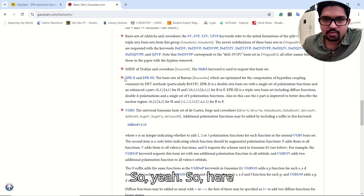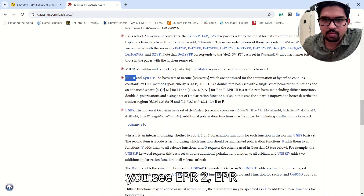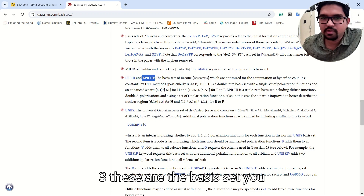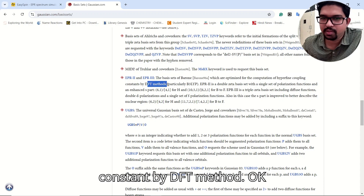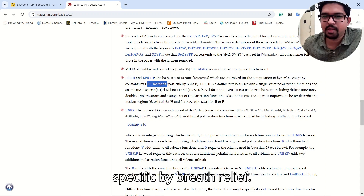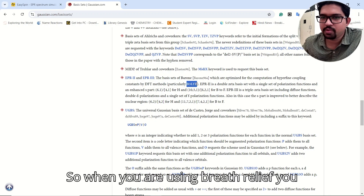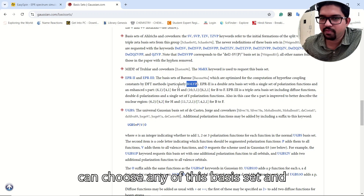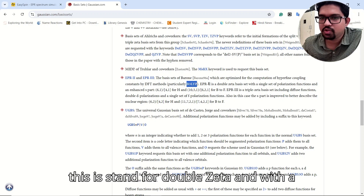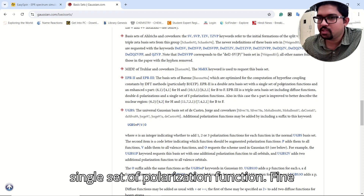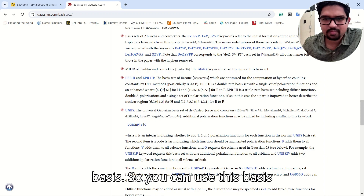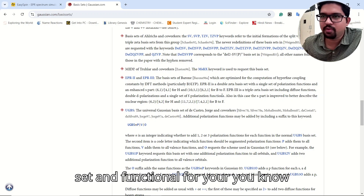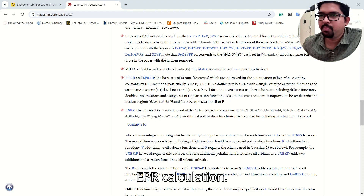Here you can see EPR2 and EPR3 — these are the basis sets adopted for hyperfine coupling constant calculations by DFT methods. EPR2 stands for double zeta with a single set of polarized functions, and EPR3 is also a double zeta basis. You can use these basis sets and functionals for your EPR calculation.